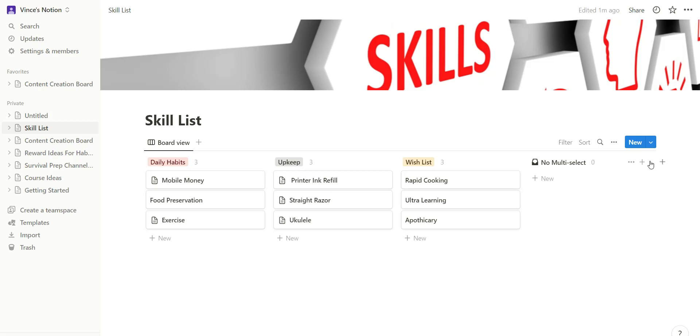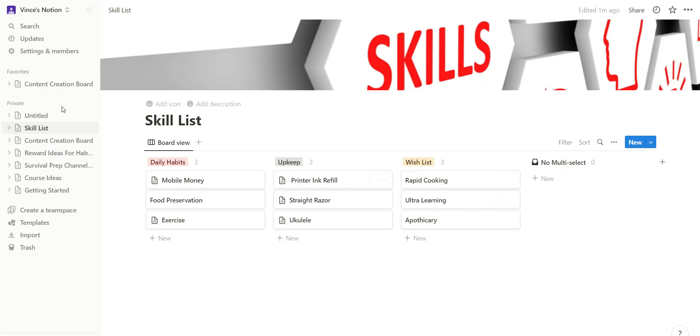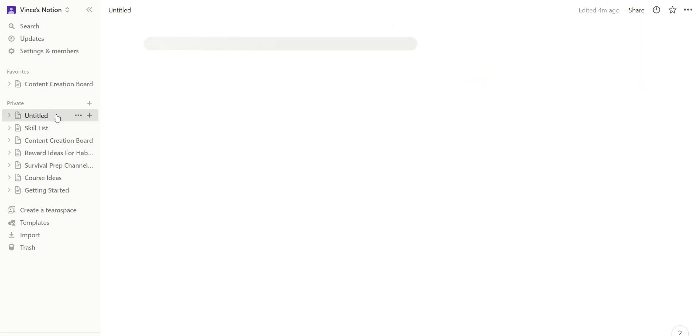I would just have this button right here which is add a new group. You just type in your new group and it would pop up over here, but now this is what happens when I...